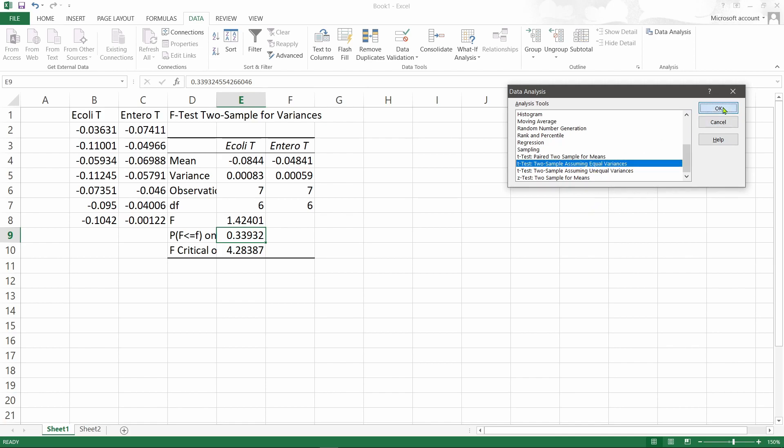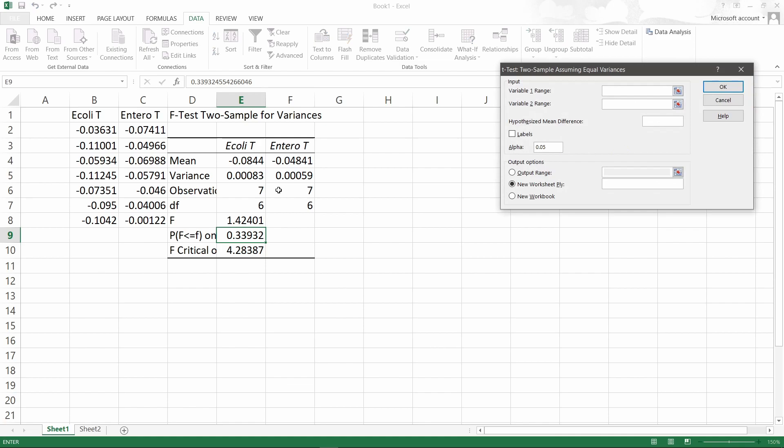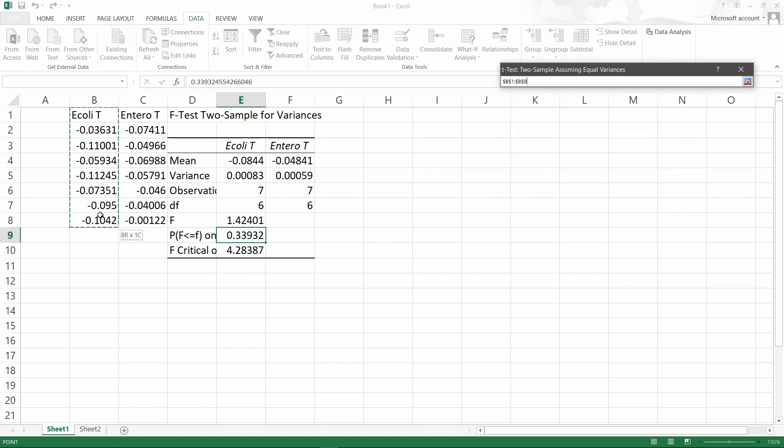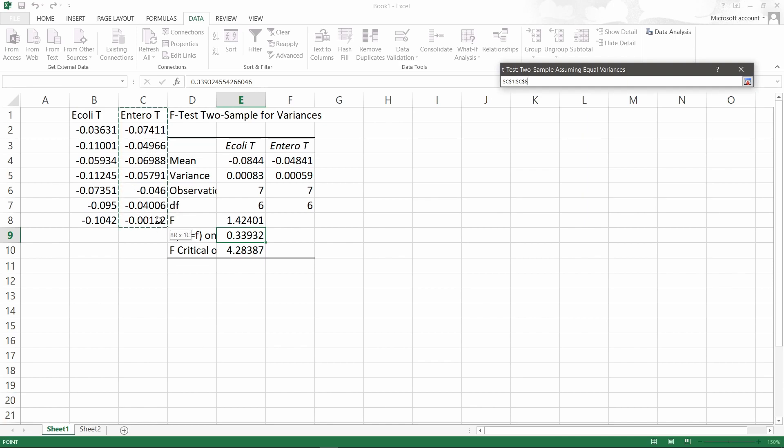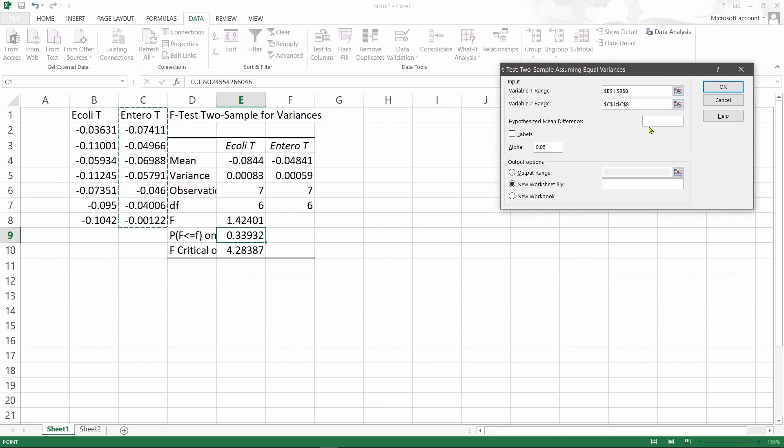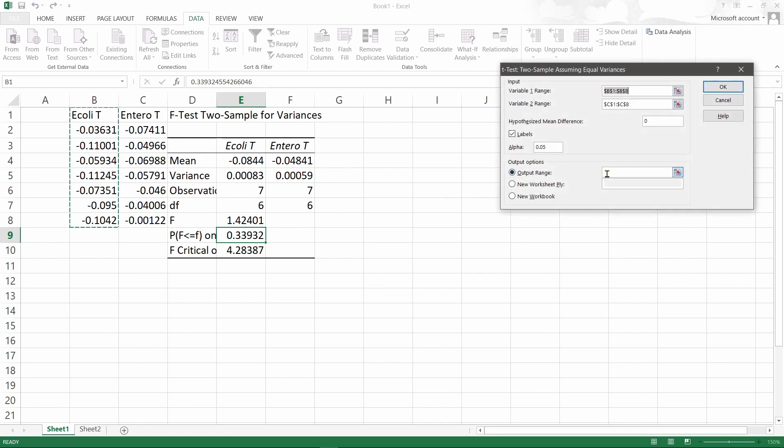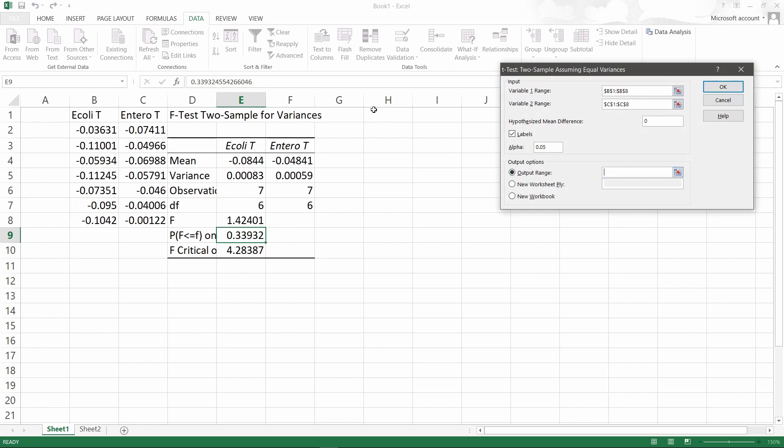So we'll carry out the same way, selecting the data here. Hypothesized mean difference is zero, which means there's no difference - we are testing for similarity. Output range, we'll put it here.